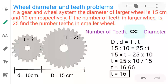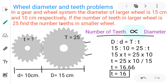In the gear system, the number of teeth is proportional to the diameter. As the diameter increases, the number of teeth increases — the teeth are marked depending on the diameter of the wheel. So let's take one simple example.